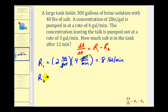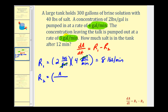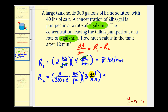Now r sub two is going to be a little bit trickier because for the concentration, the amount of salt is changing and so is the number of gallons in the tank. For the concentration, we're going to take the amount of salt and divide by the number of gallons in the tank. So A of T is the amount of salt in the tank. The number of gallons is not just 300 because the solution is being pumped in at four gallons per minute and pumped out at three gallons per minute. So after every minute, we have one more gallon in the tank. The total gallons is going to be 300 plus T, where T is the number of minutes. This gives us pounds per gallon times the rate of three gallons per minute, so r sub two is going to be 3A divided by (300 plus T), in pounds per minute.